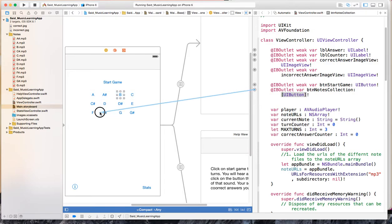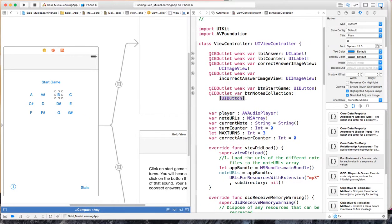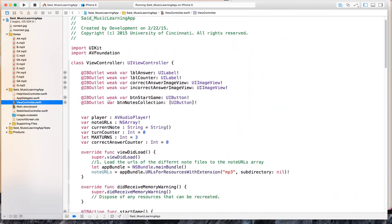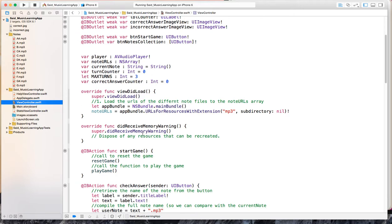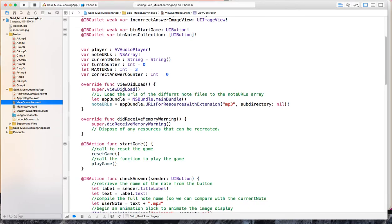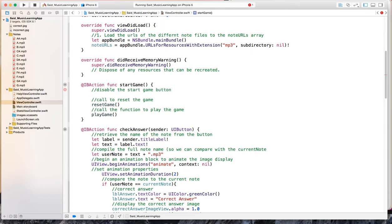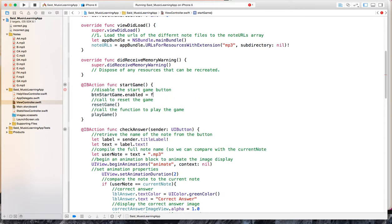Now that we've connected all the buttons and have outlets for all of them and an outlet for the start game, let's switch to the view controller. The start game button is enabled in the beginning — it only goes disabled when the user clicks start game. So I come here in the start game function and disable the start game button by saying 'buttonStartGame.enabled' and setting it to false. Now the button is not enabled.